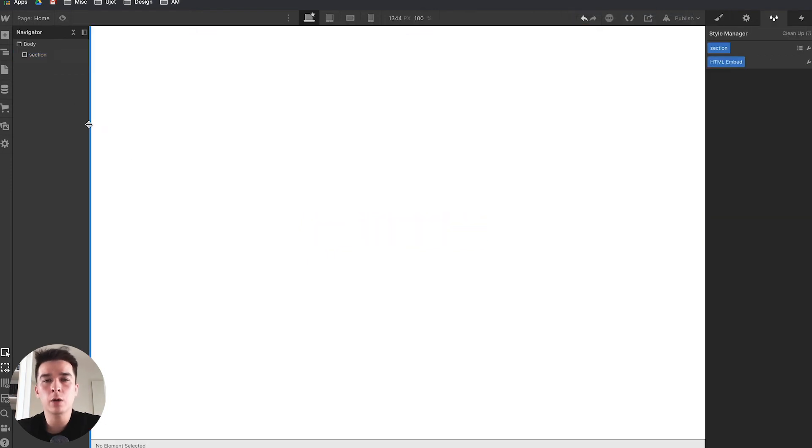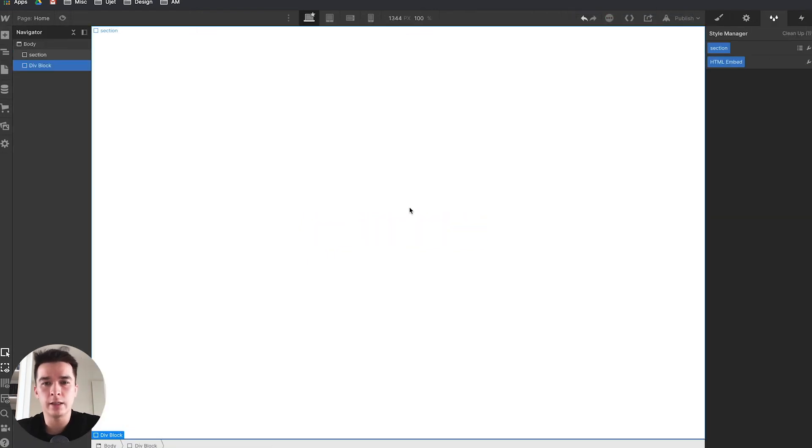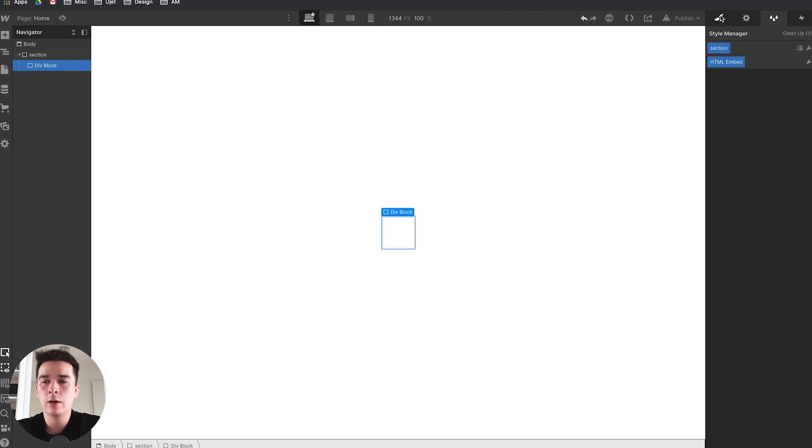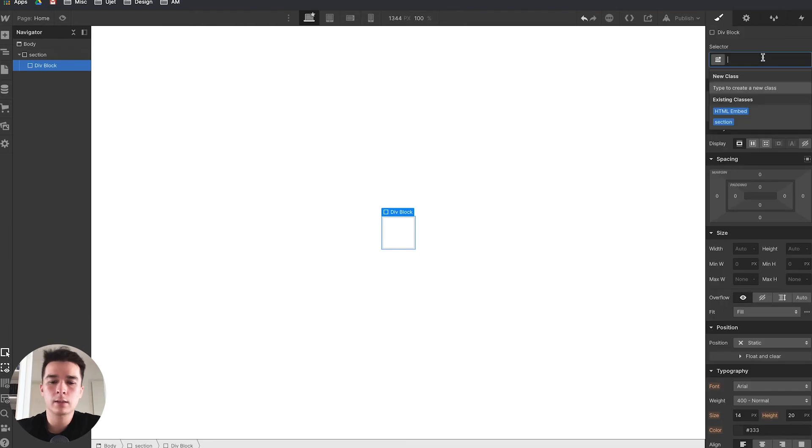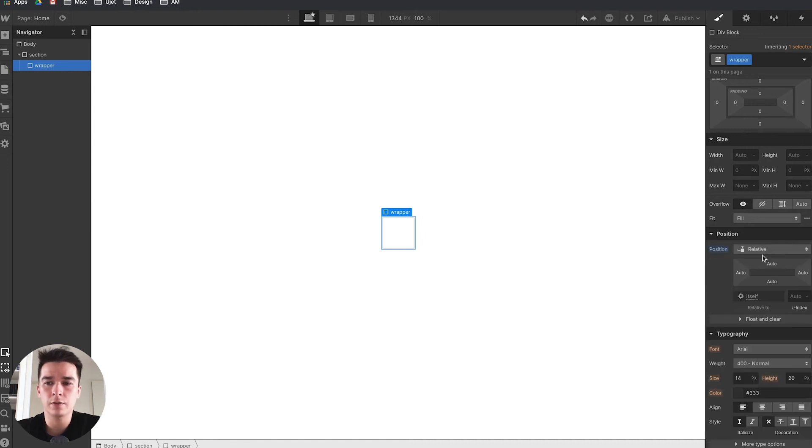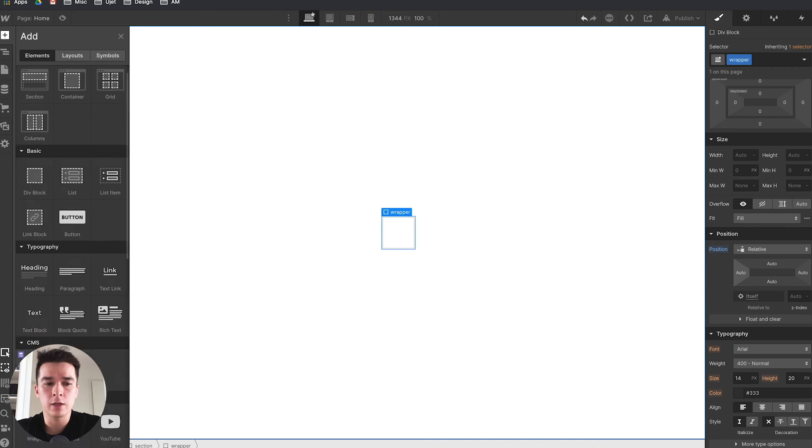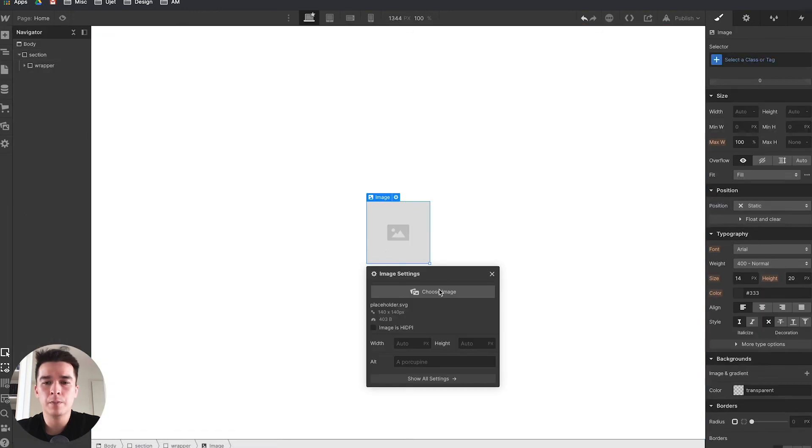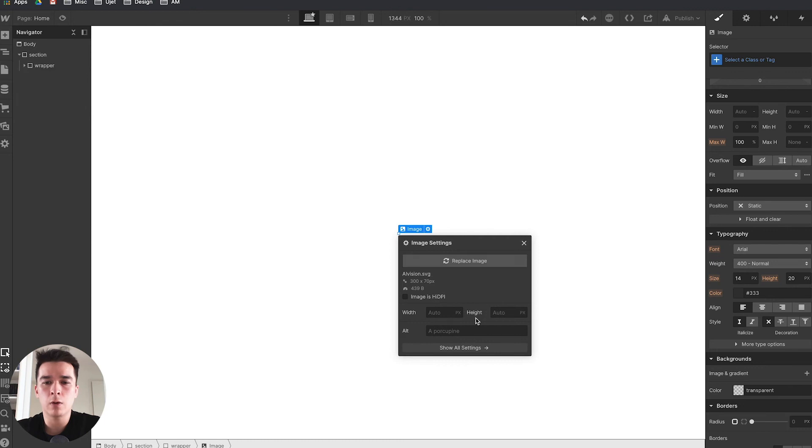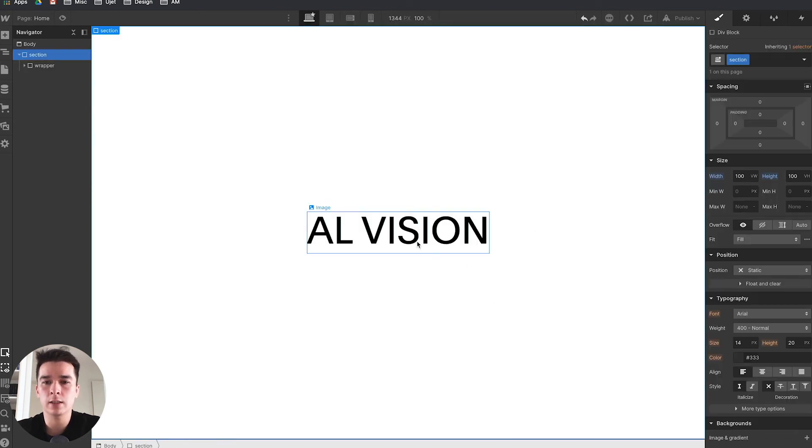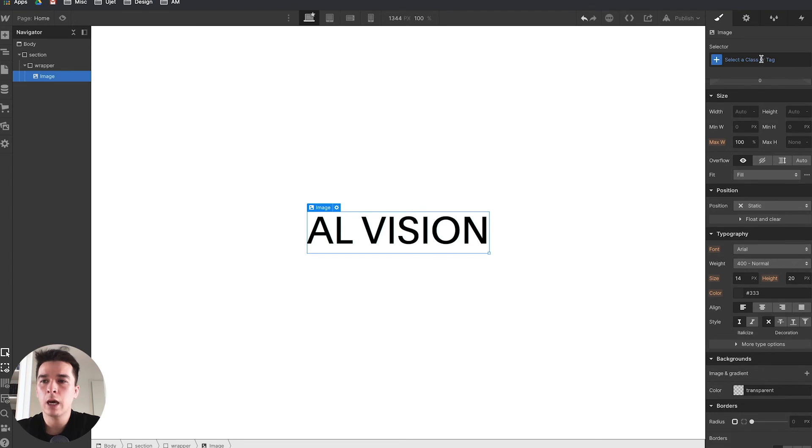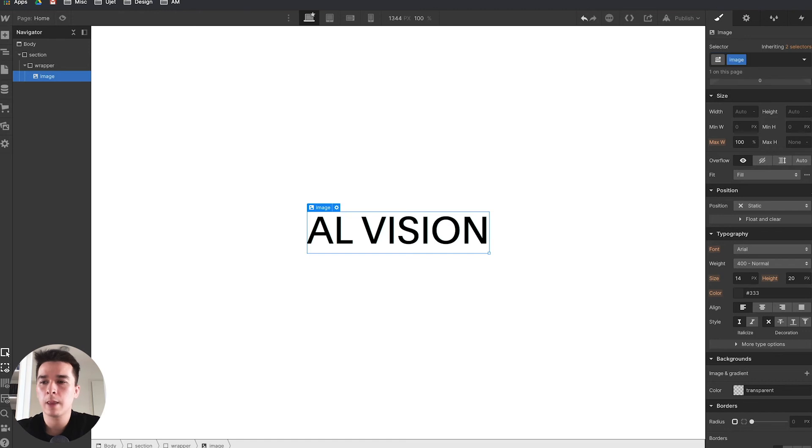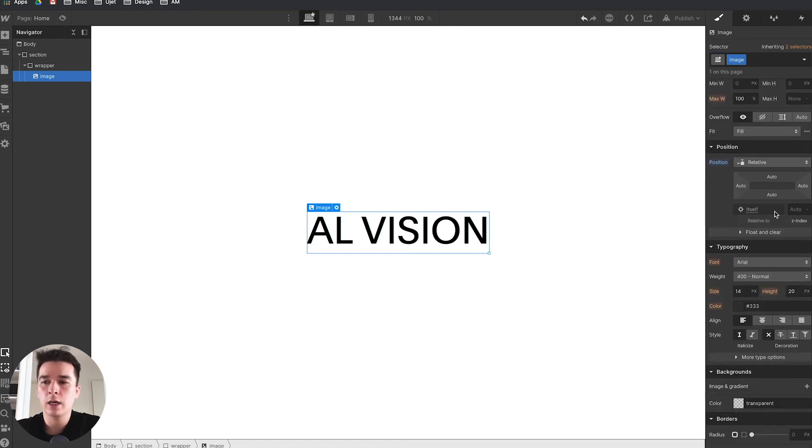For the second option without custom code, I'll add a div block inside the section and call that wrapper. I need to go to position and switch from static to relative. Now I'll add a first image inside the wrapper, select the black one, and give it a width of 400 pixels. I'll give it a class of image, go to position relative, and set a z-index of 2.